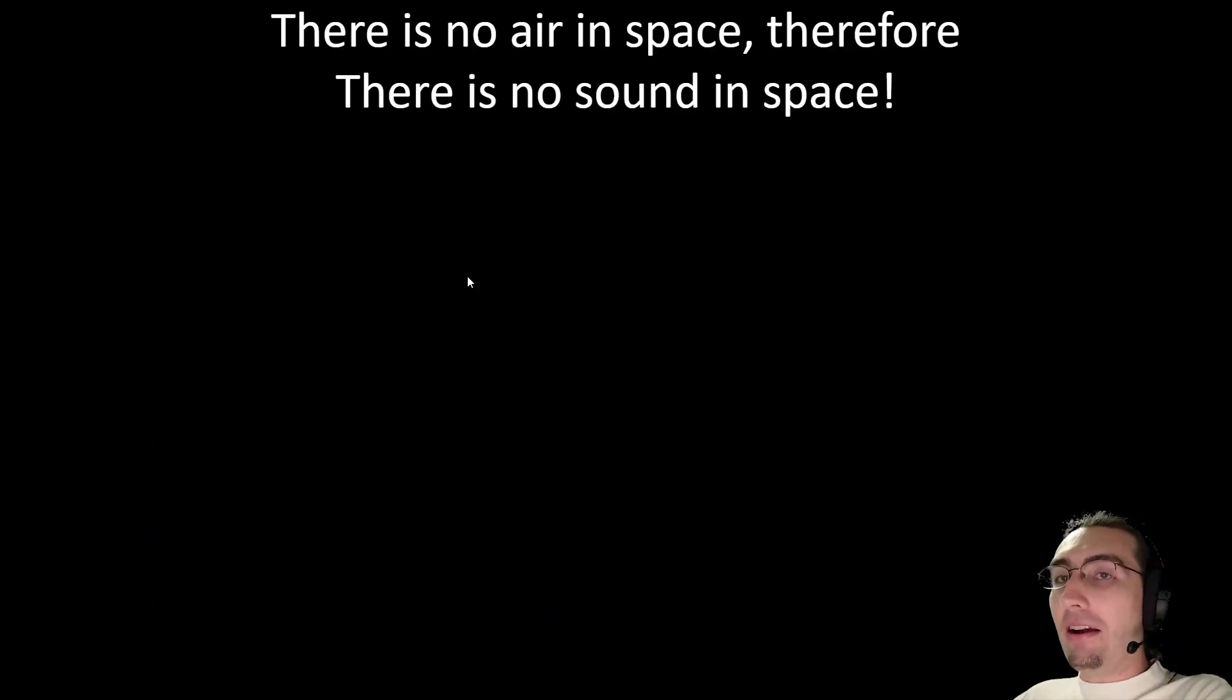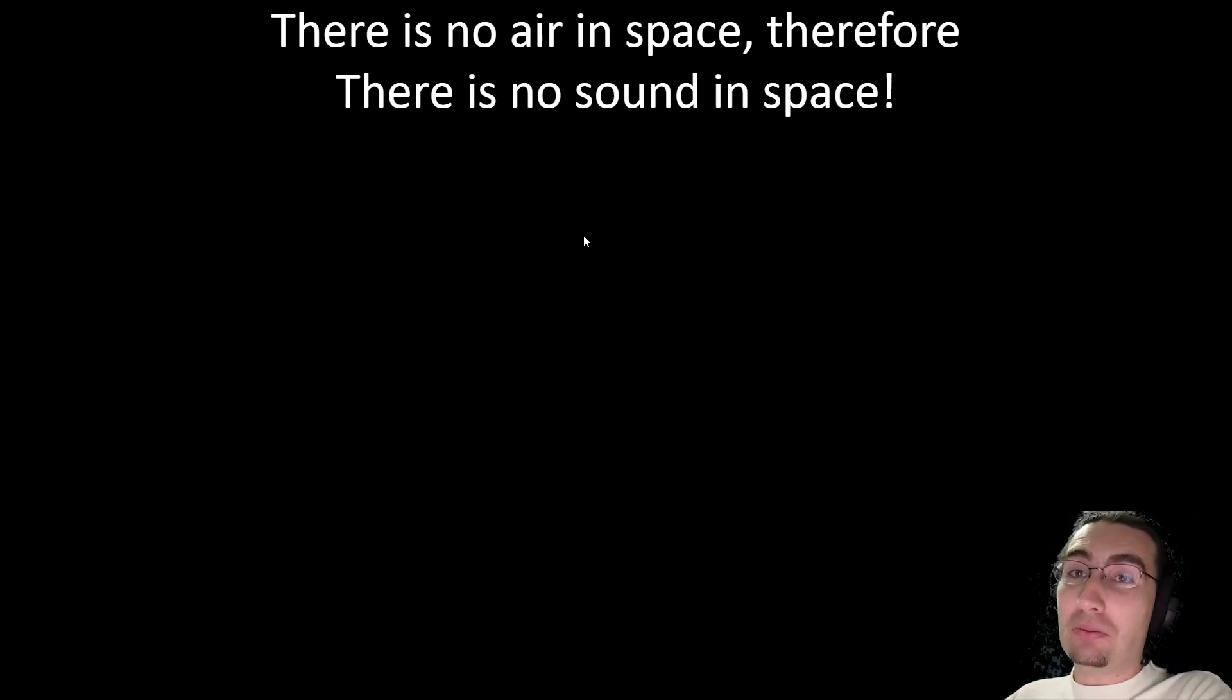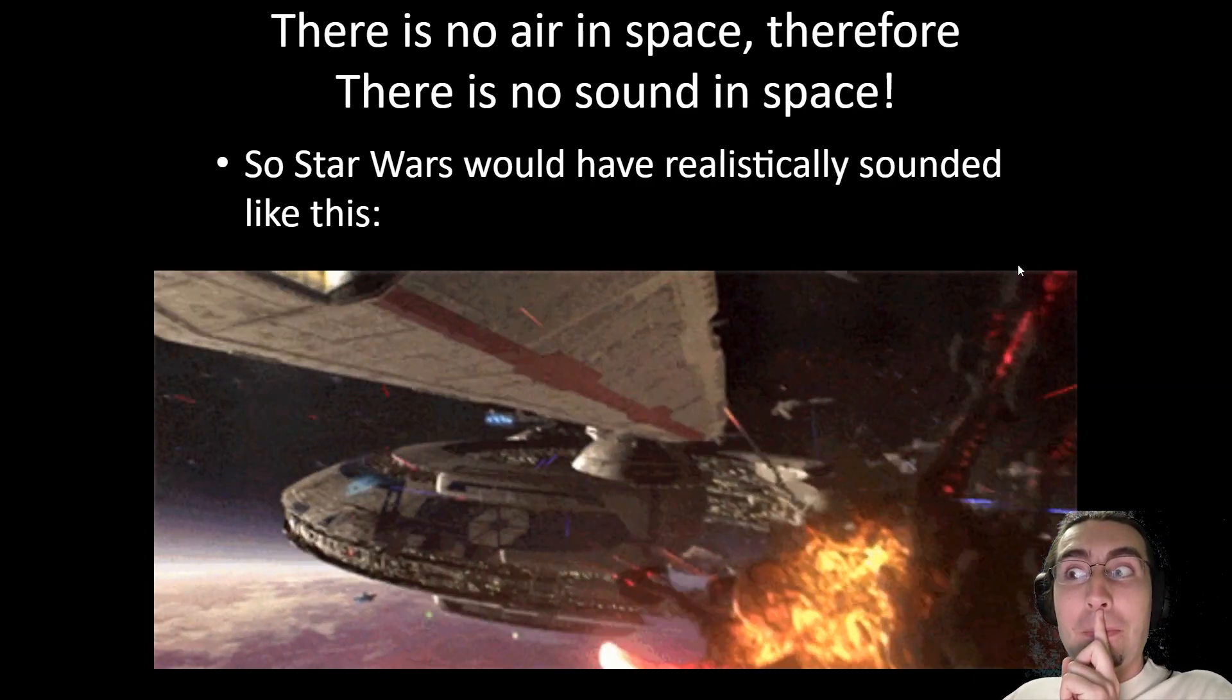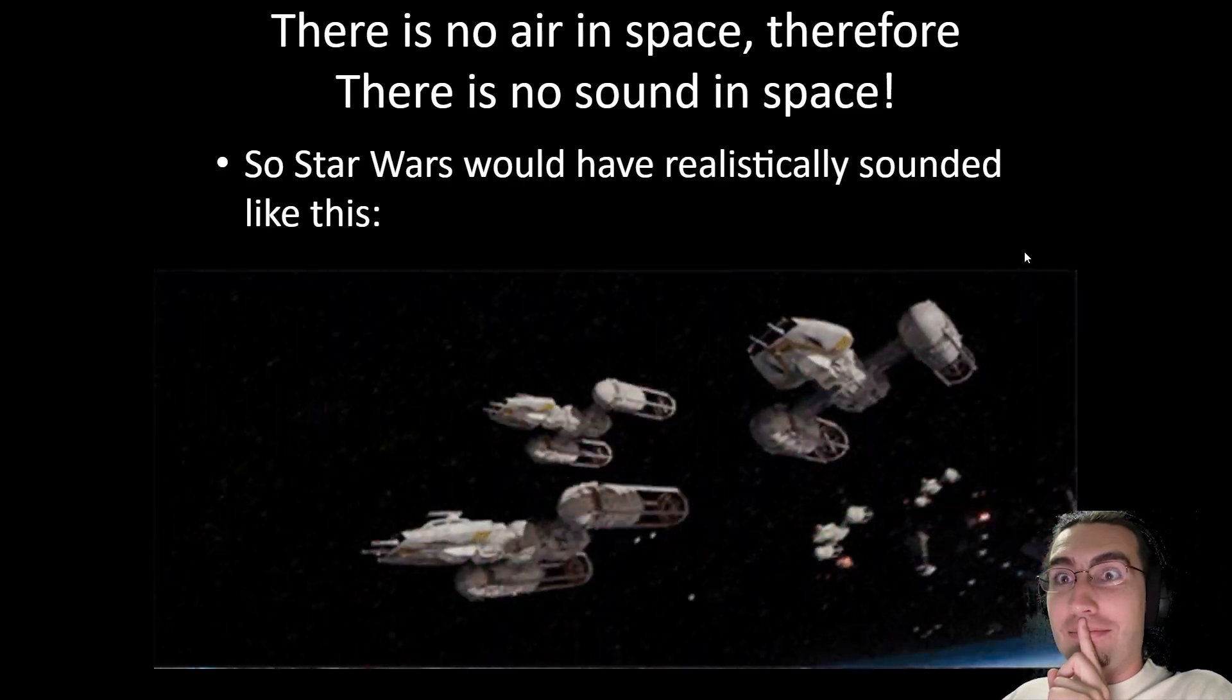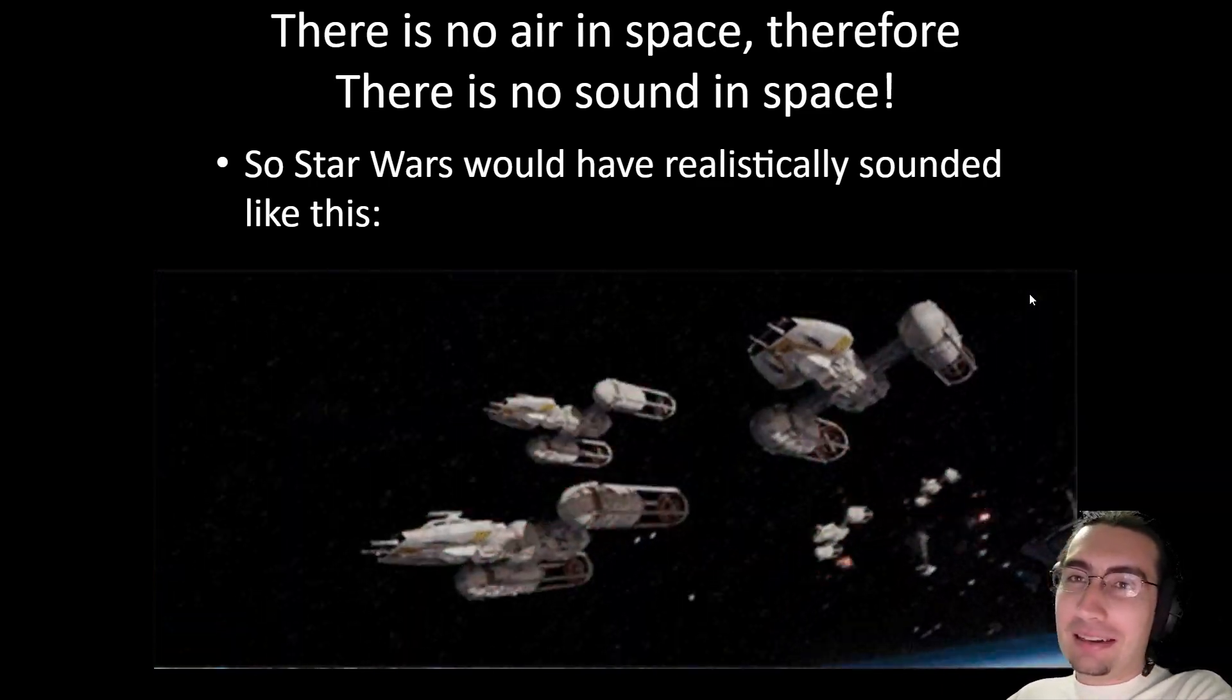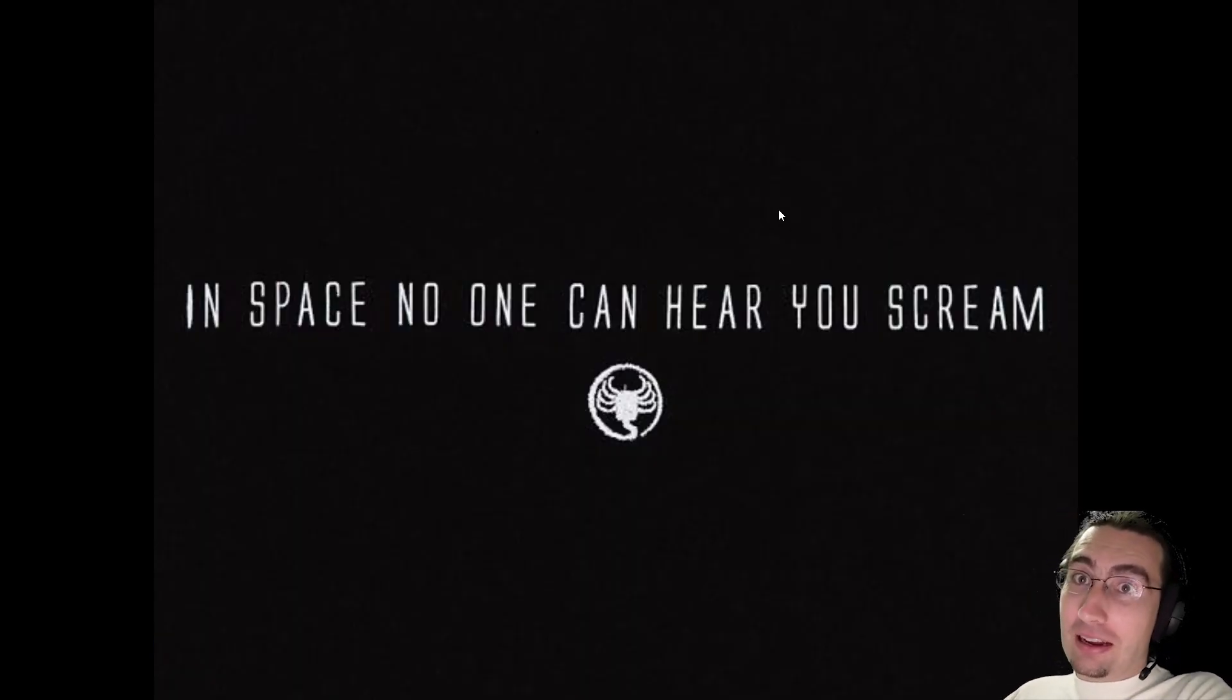There's no air in space. So that means there's no sound in space. So Star Wars would have sounded a lot differently if it was realistic. It would have sounded more like this. There would be no explosions, no laser noises, no anything in space because there's no air in space so you can't have any sound in space. And then therefore no one can hear you scream in space either.